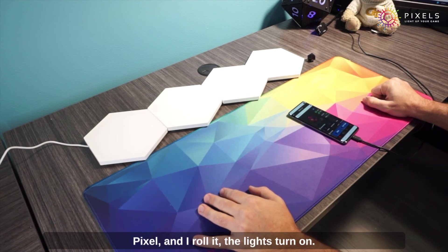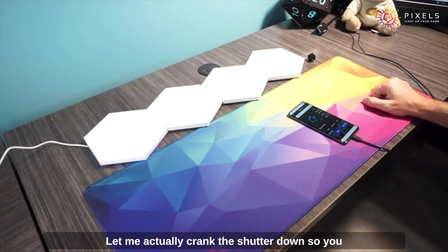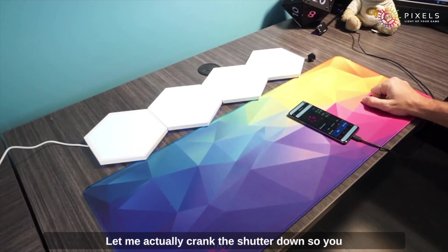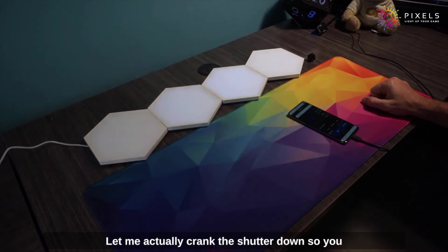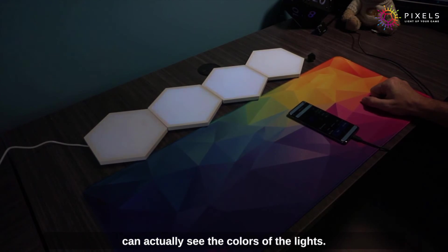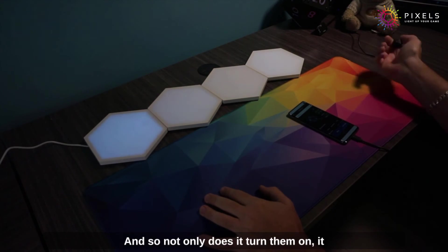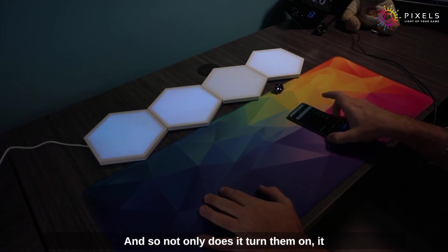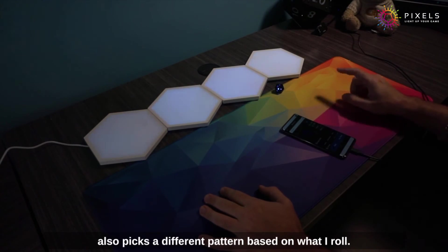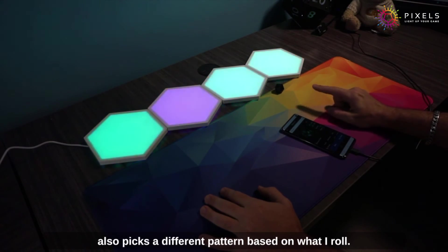If I get back here, grab my pixel and roll it, the lights turn on. Let me actually crank the shutter down so you can actually see the colors of the lights. There we go.